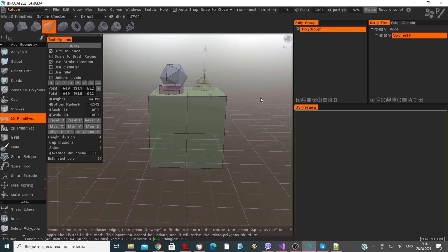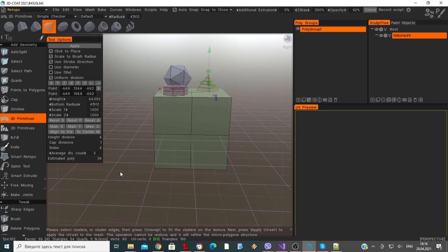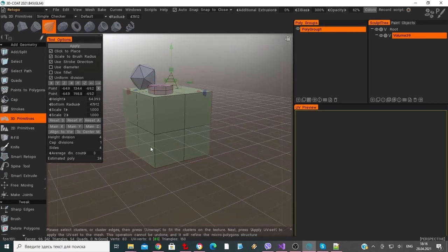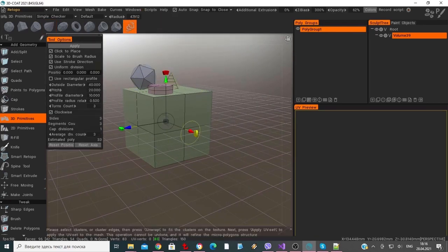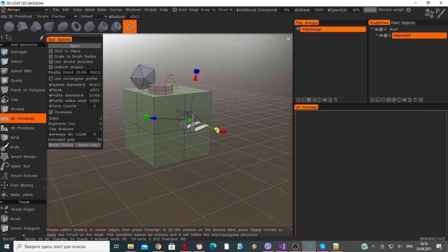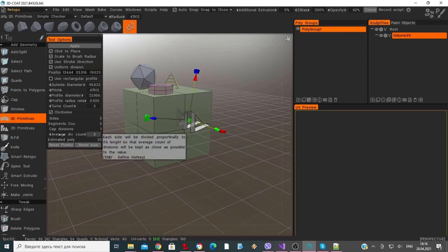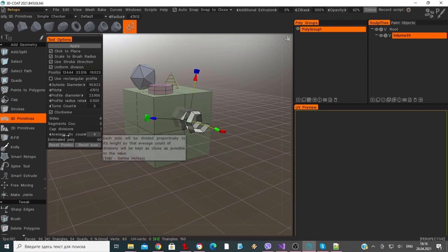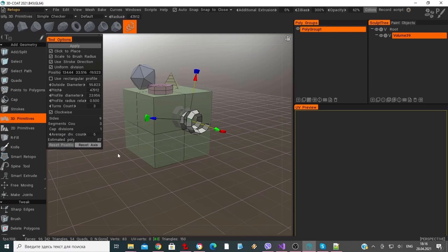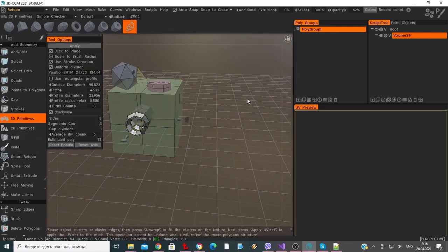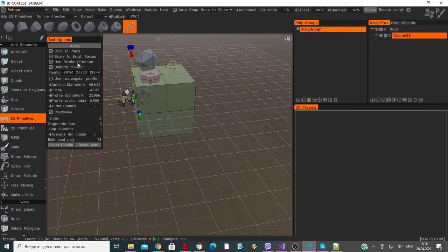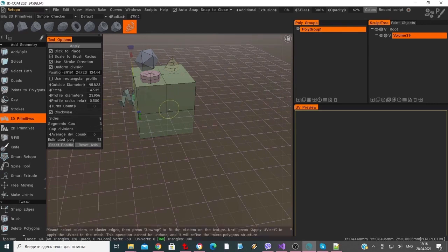Let's now place the Spiral primitive along the side of the cube. I'll click to place and adjust the division number. I'll create another instance, but I first need to remember to hit the Apply button to commit it to the scene before moving on to another primitive.